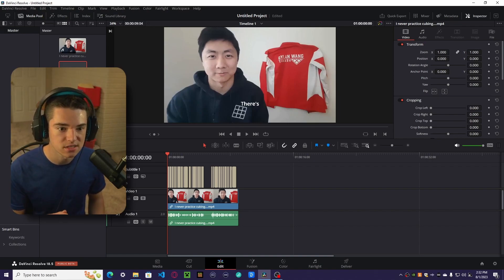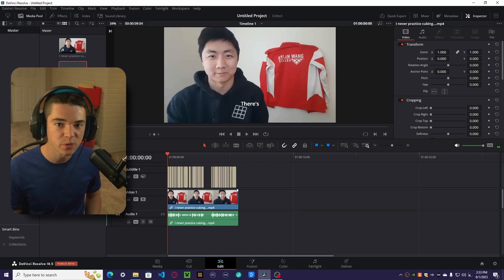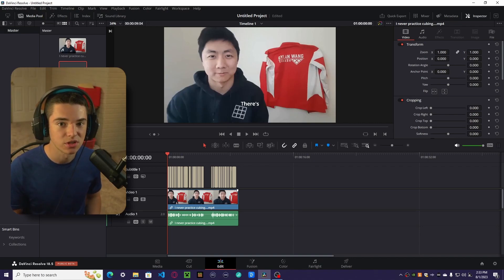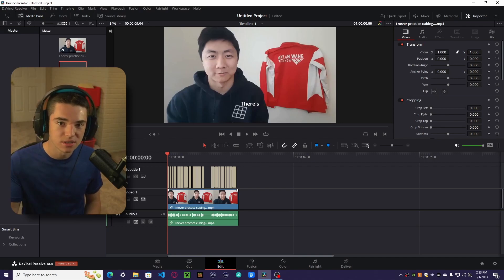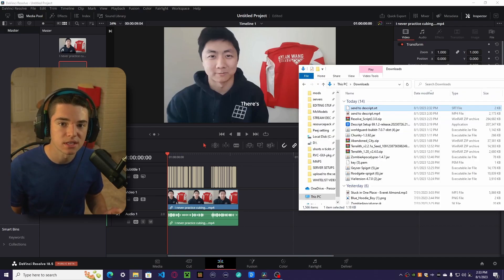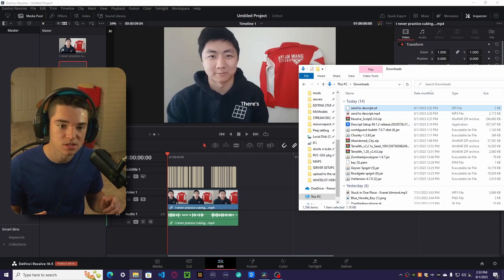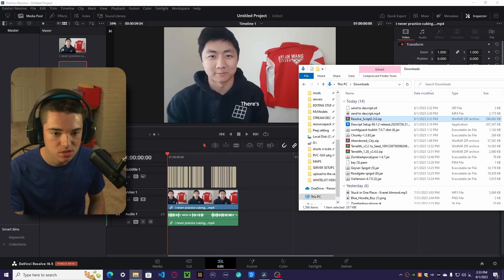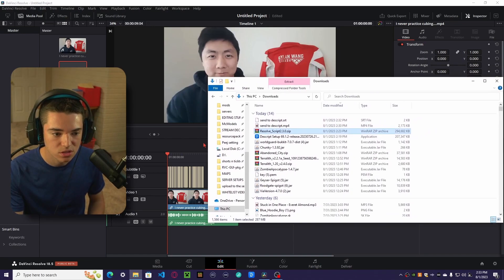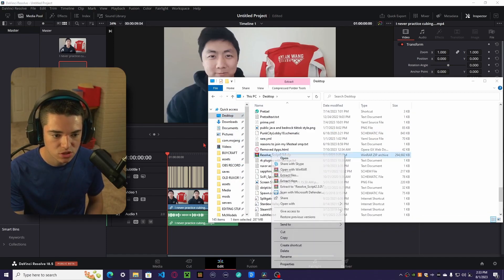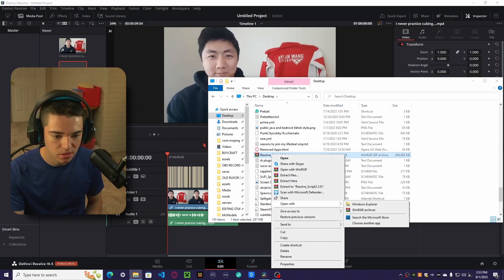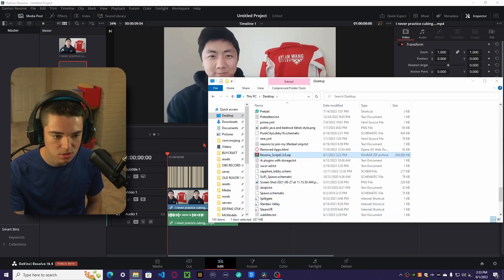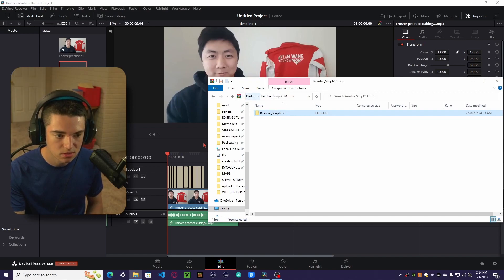And now the next step is we need to install Taquito's script. I don't take any credit for making this. Go check out Taquito in the description below. I will link his GitHub so you can download it. But we have Resolve script. So what we want to do is go to our desk and drag this to our desktop. Now we want to open with Windows Explorer and then drag this folder back to our desktop.